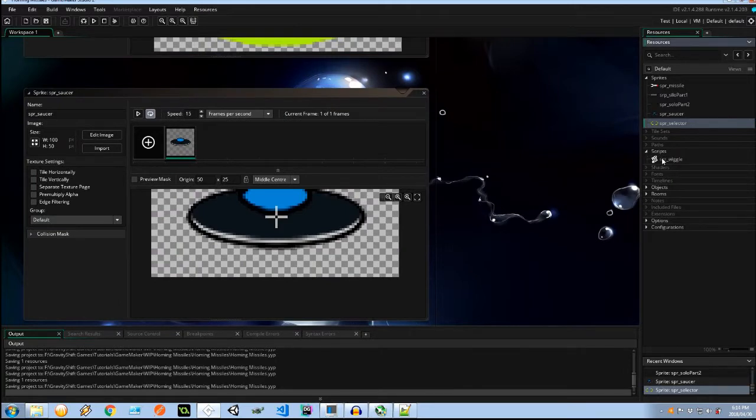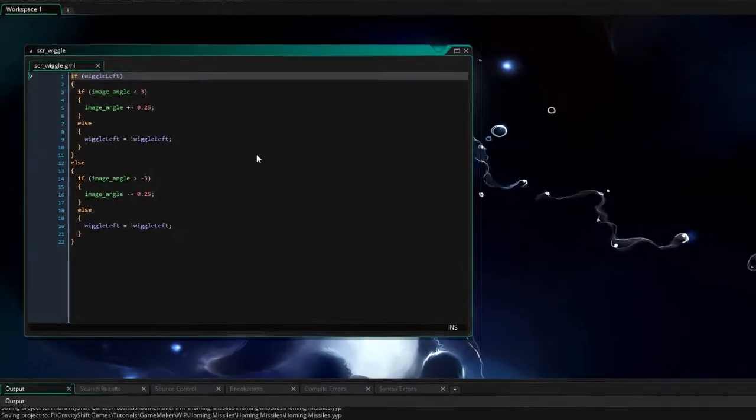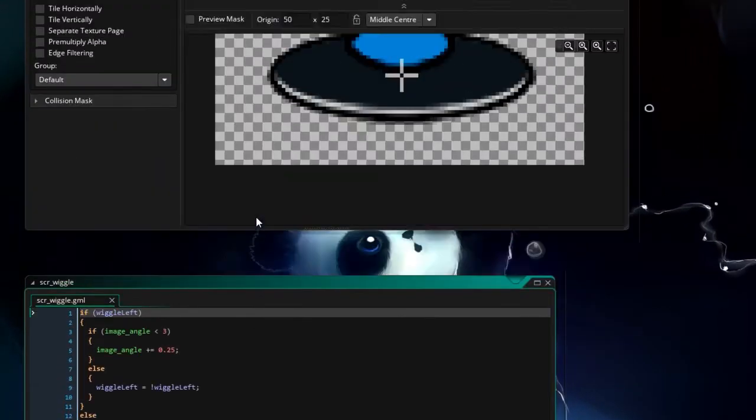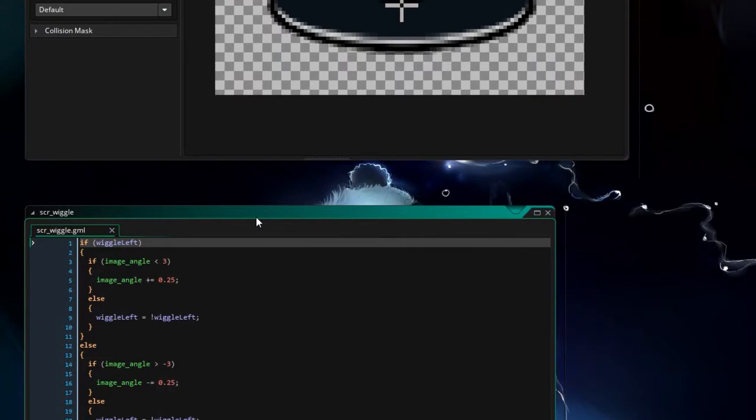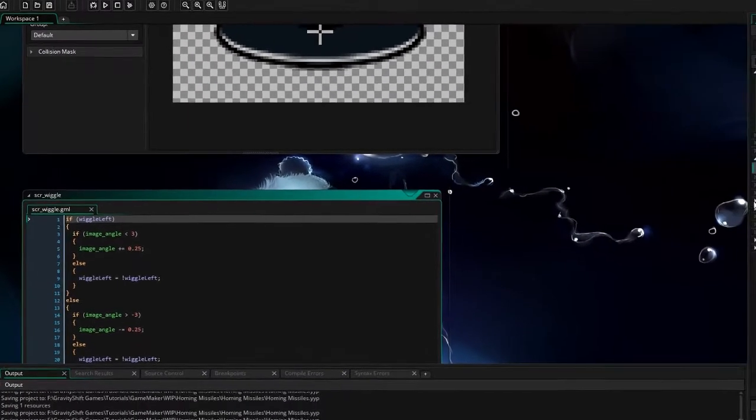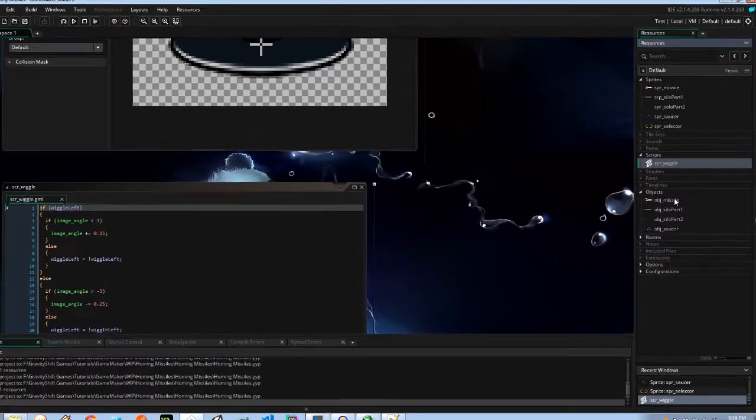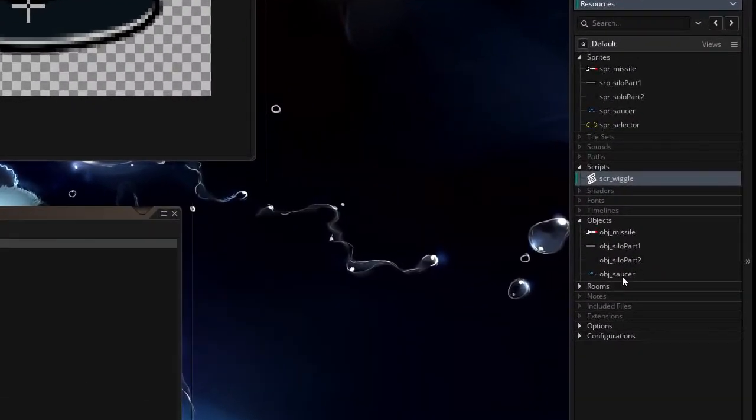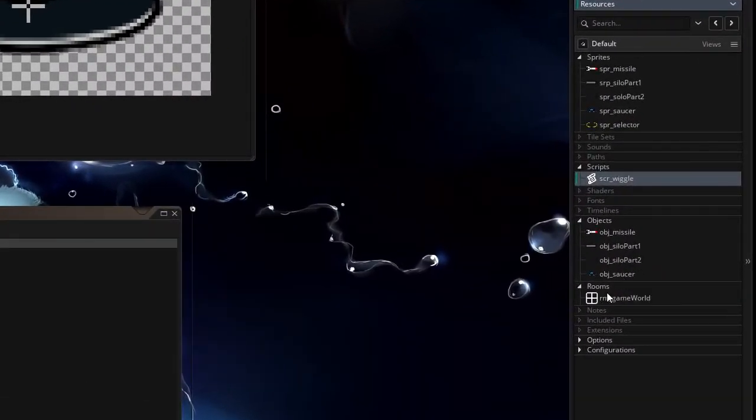And in our scripts I've got this little wiggle script that I created which is just going to give our UFOs a little bit of personality like they're kind of hovering, wiggling about there in the air. And if we go to our objects we've got the missile, silo part 1, part 2 and the saucer.